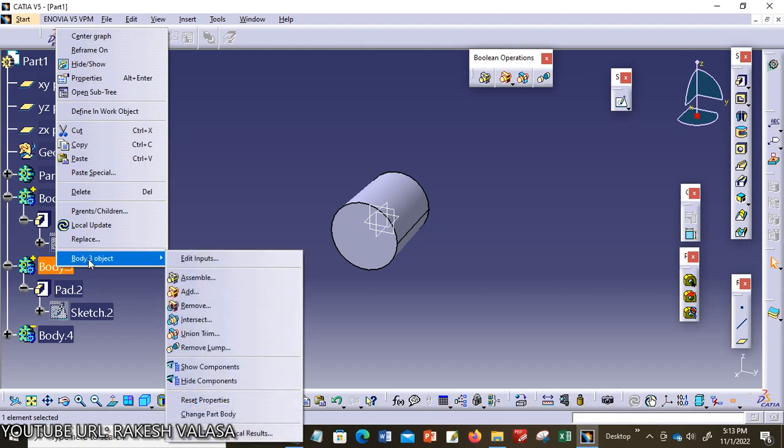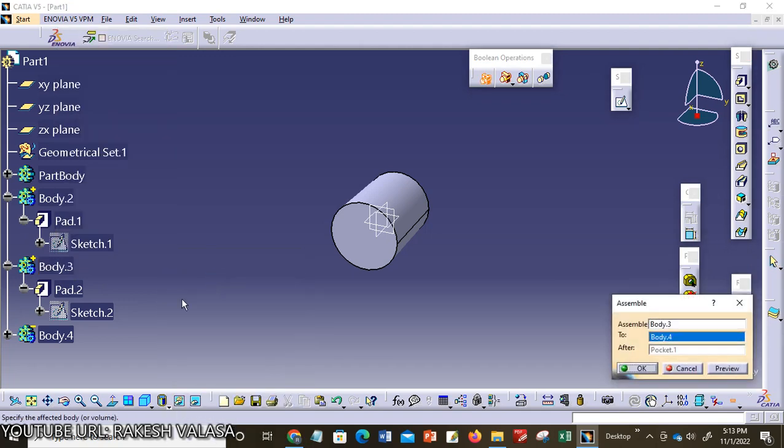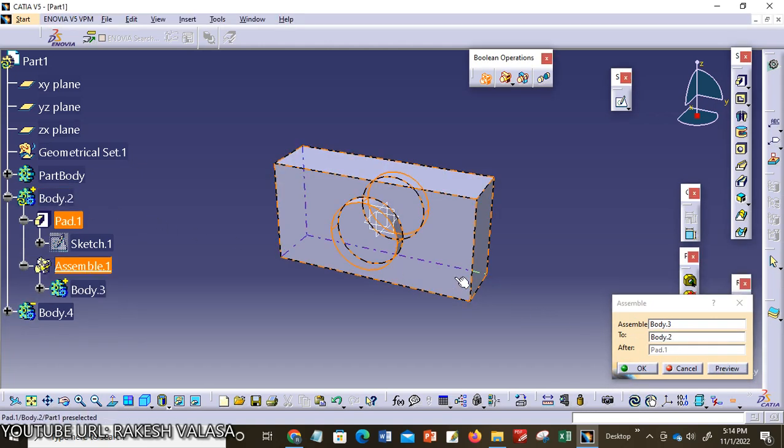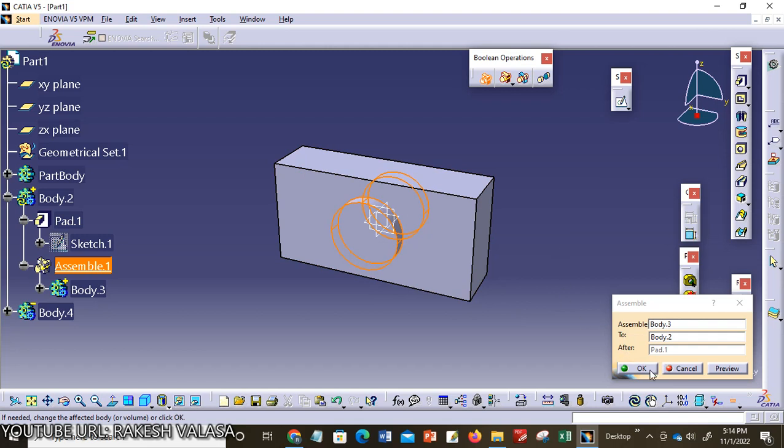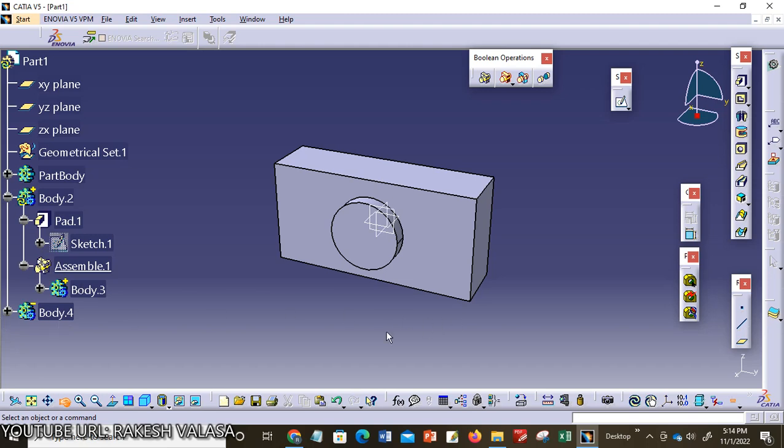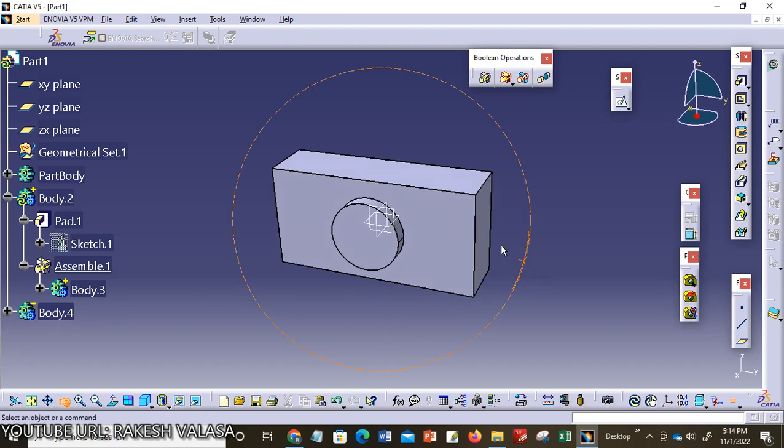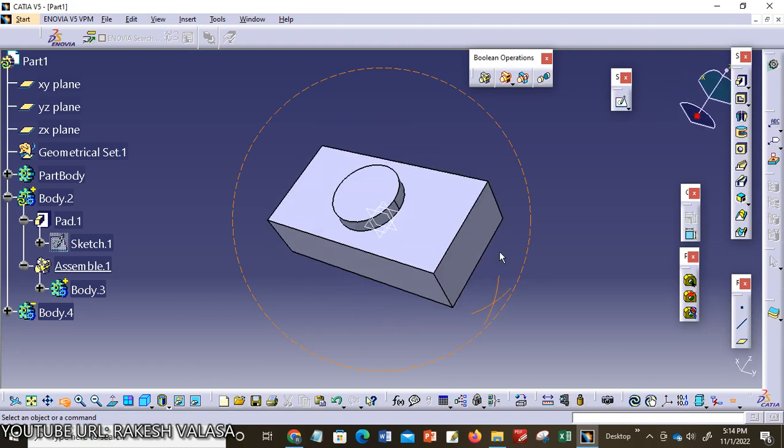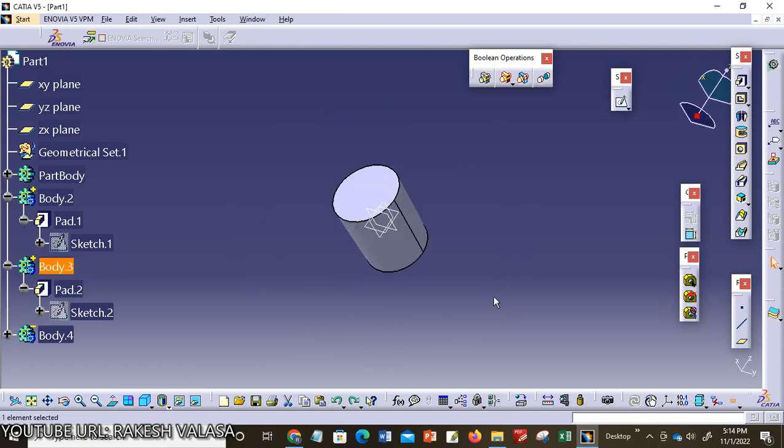In the assemble definition dialog box, in the selected assemblies Body 3. In the second option I am going to choose Body 2, then click preview. You can see here, then click OK. You can observe here, Body 2 is rectangular extruded part and Body 3 is the cylinder shape. Both are combined. This is the result part, this is the assembly part.